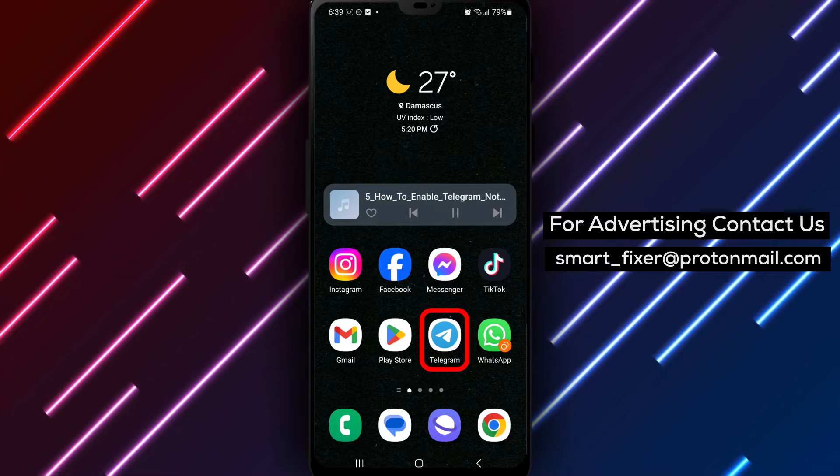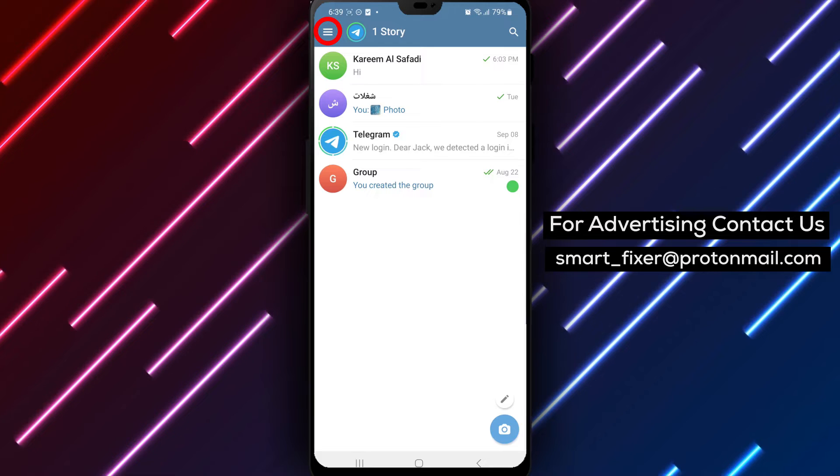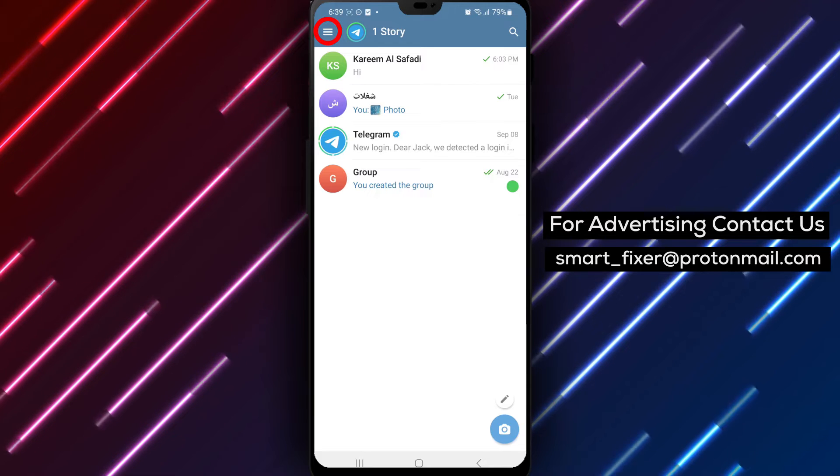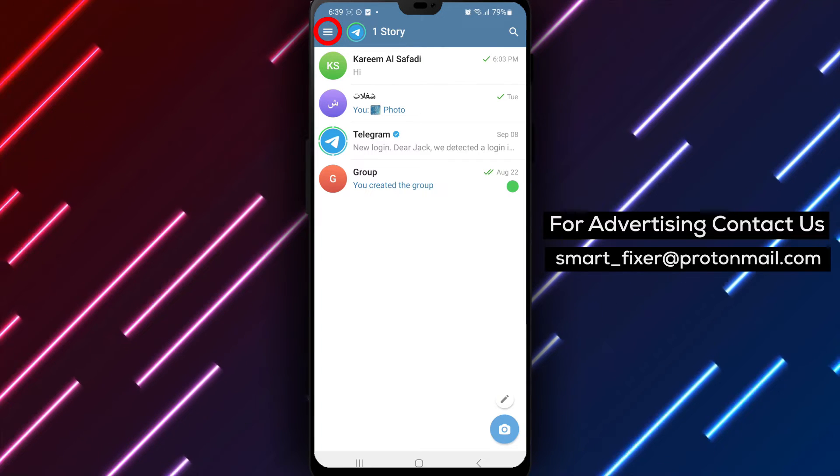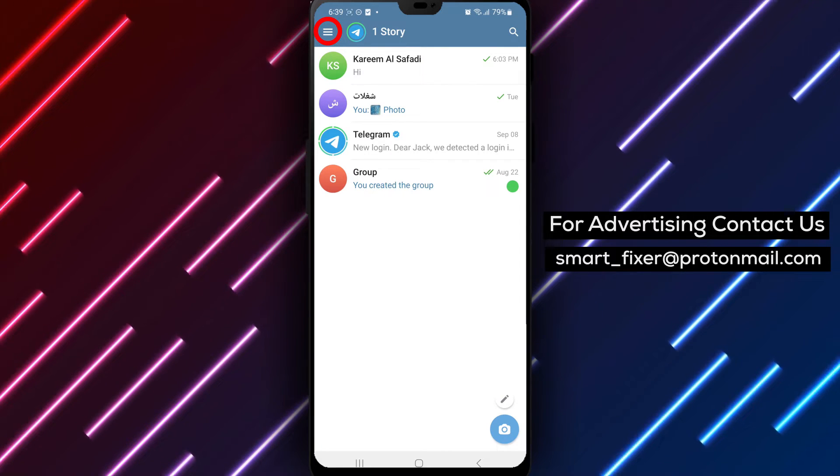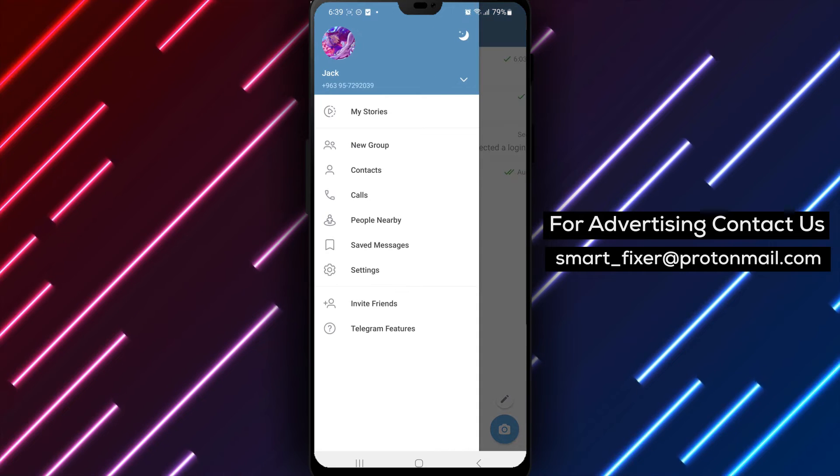Step 1: Open the Telegram app on your device. Step 2: In the top left corner of the screen, tap on the three stacked lines. This will open the menu options.